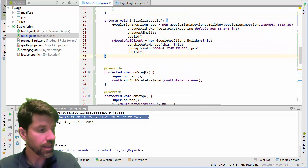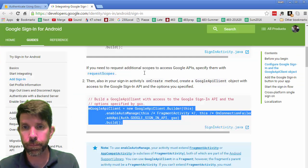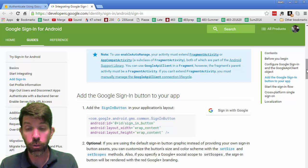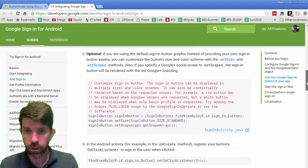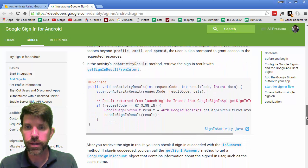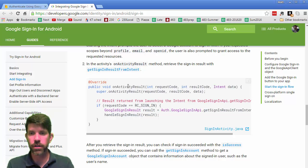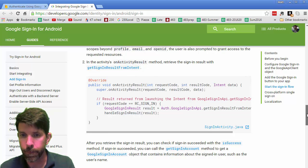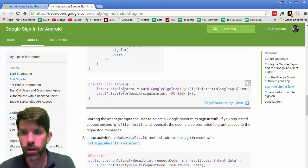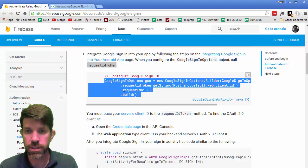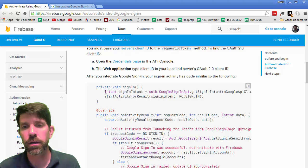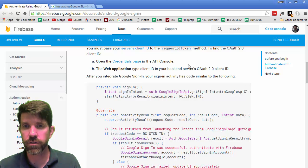Making MainActivity implement OnConnectionFailedListener will stub in the onConnectionFailed method at the bottom of the file. We can use a log message or show a login error — I'll say something like 'Google connection failed'. With that, the setup for the GoogleApiClient is complete. The sign-in button was already done for us, so let's move on to the sign-in flow and onActivityResult.